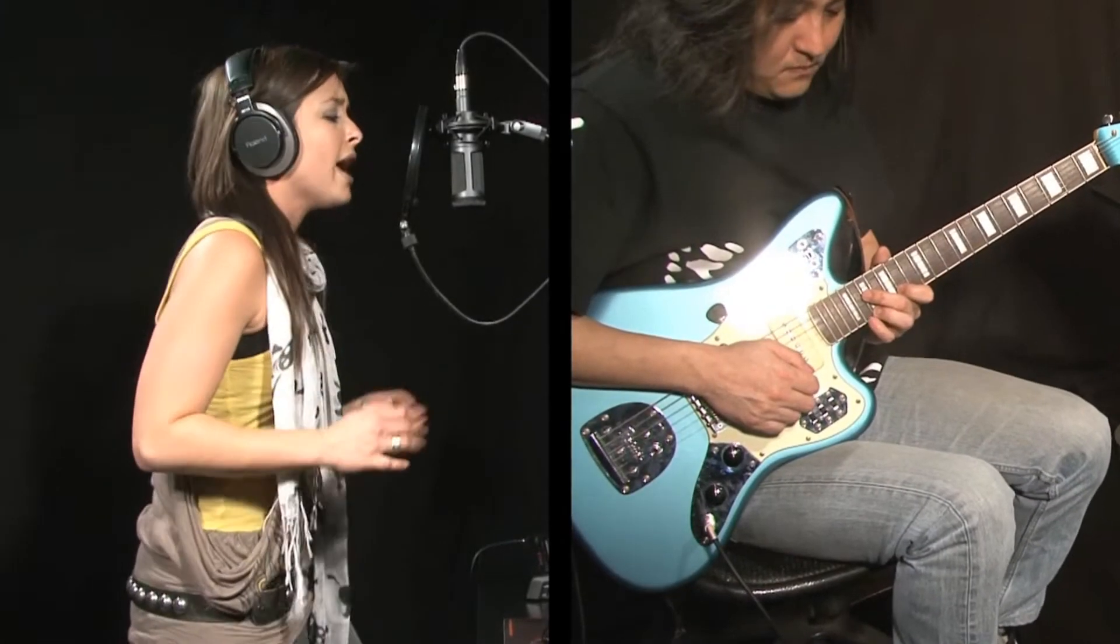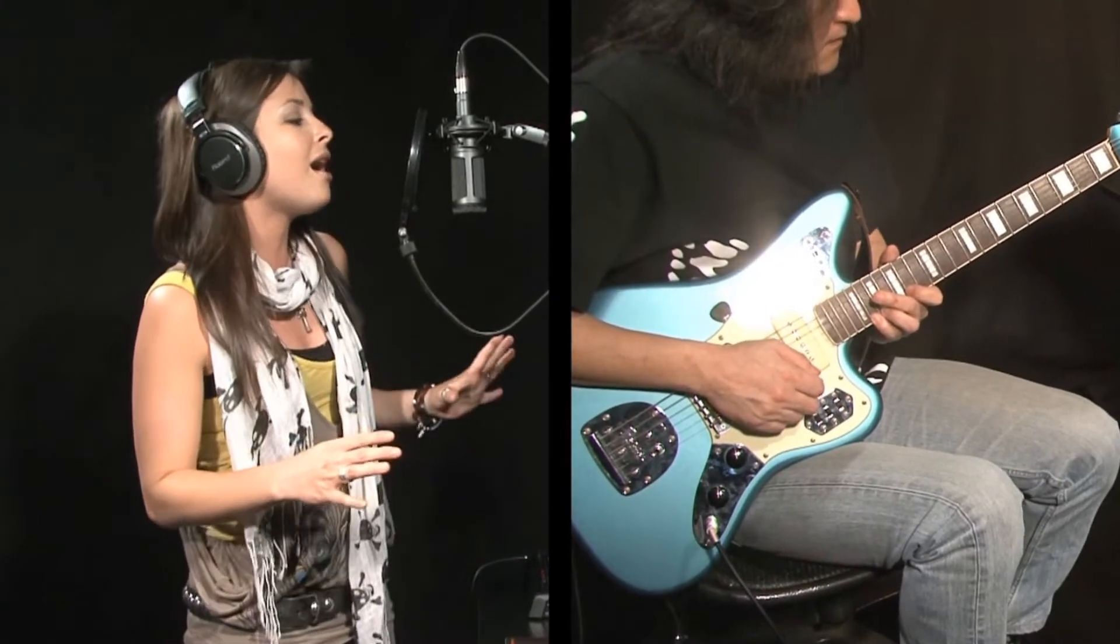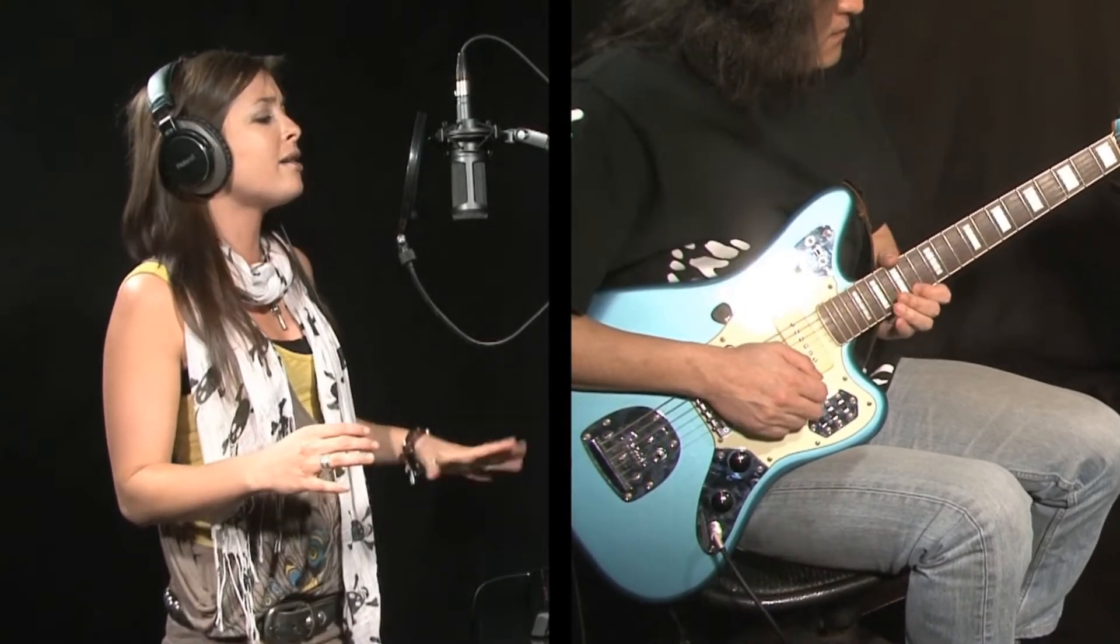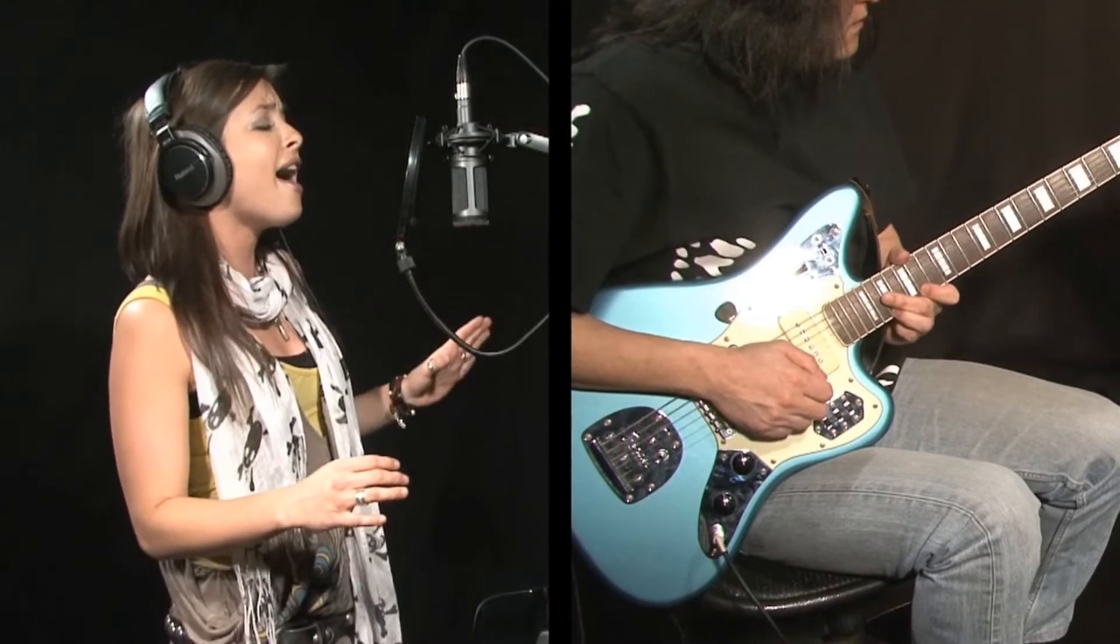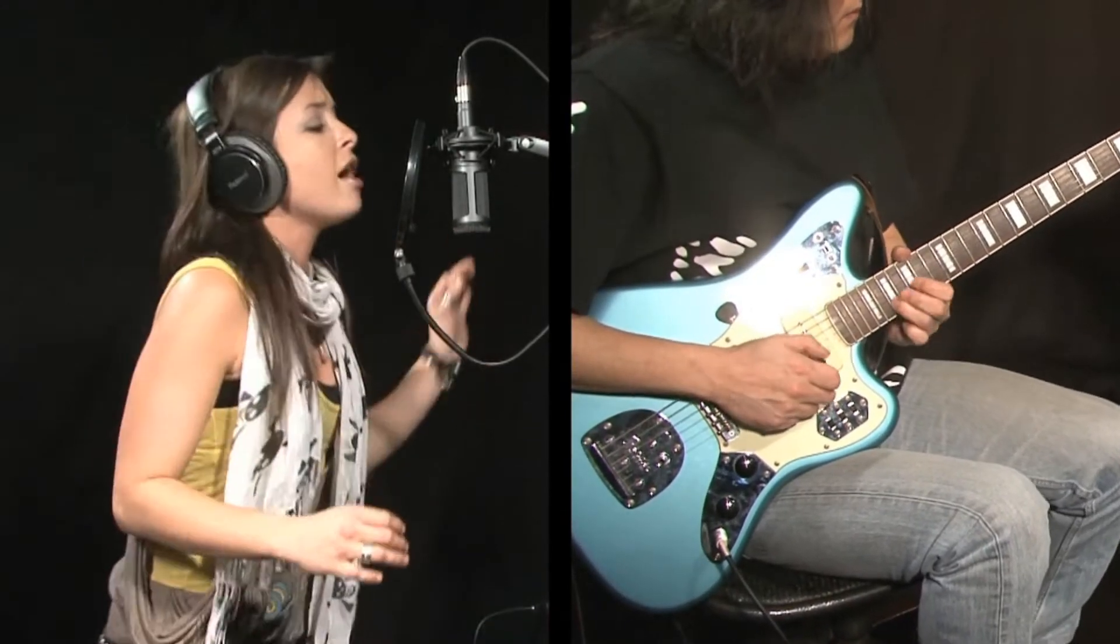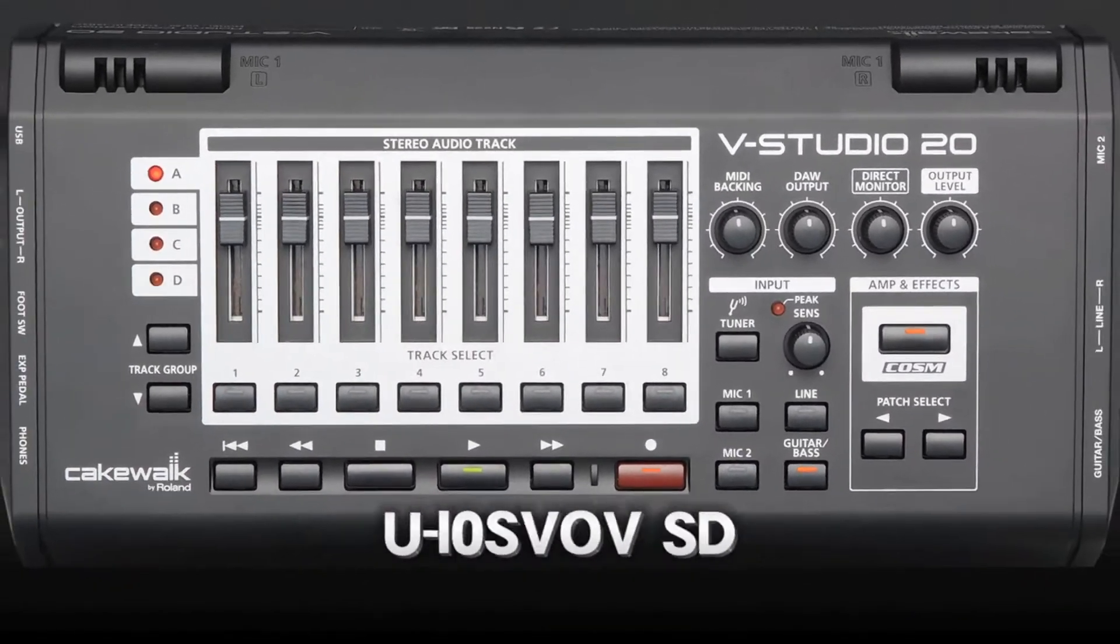Guitarists have only dreamed about it until now. Boss Guitar FX and Roland's breakthrough Cosm modeling built right into powerful hardware and recording software. That's the VStudio 20.